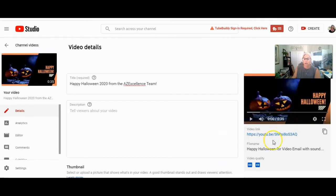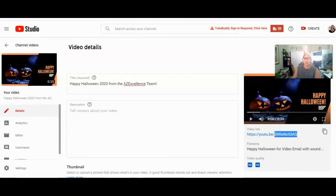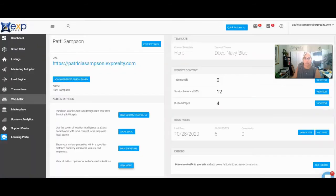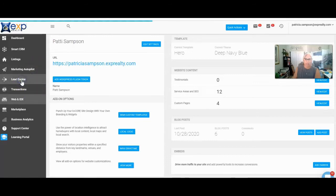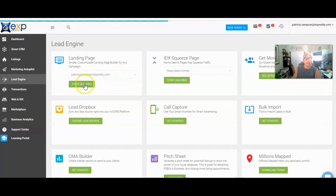I'm going to go over to the video. This is the description with the actual links. I'm going to copy that because I'm going to show you another way to do this that you might like even better within KV Core. If you go over to your KV Core and go to your lead engine area, then you can go over to building a landing page. But you need to select a domain — I've got mine here and I'll go ahead and start building it.